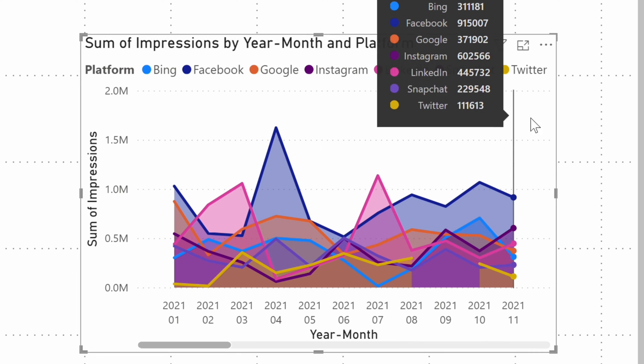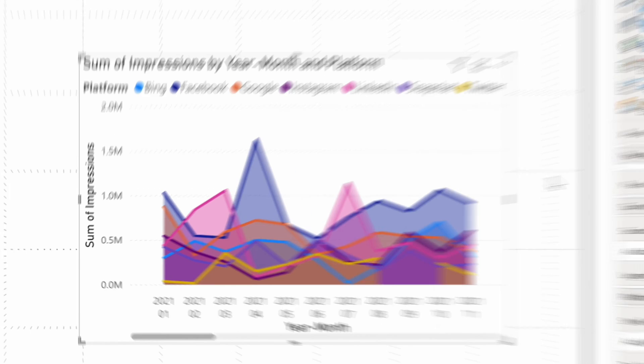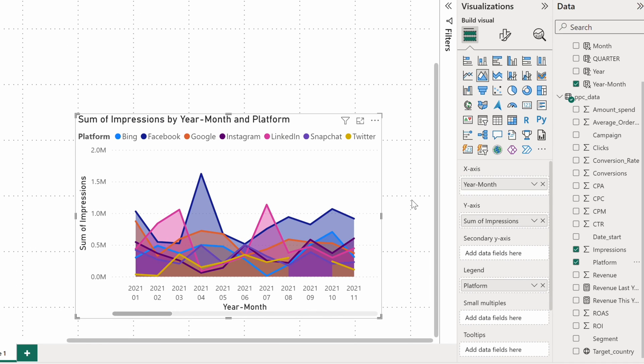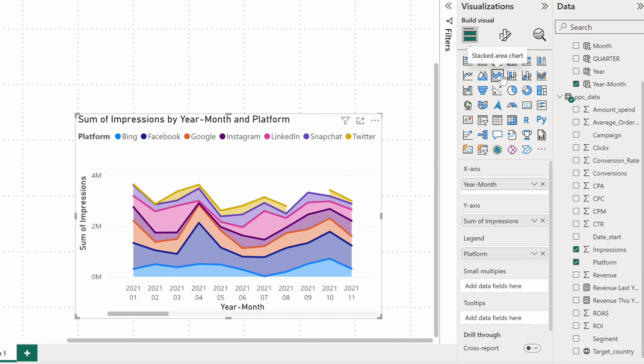And if you're interested in the total values for each month as well as individual contributions, try the stacked area chart instead.